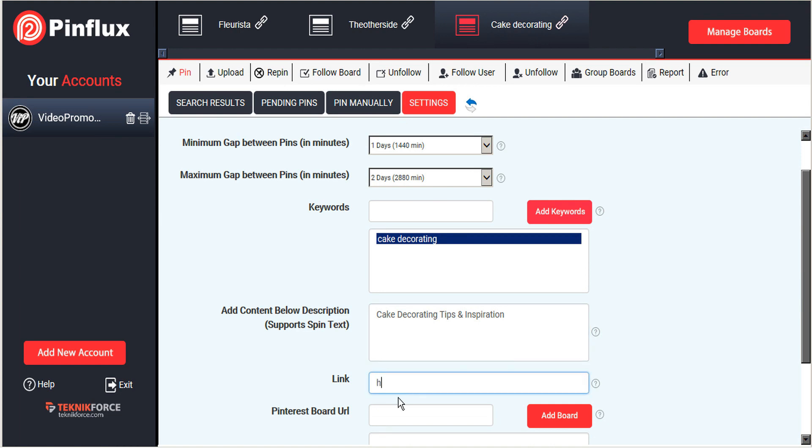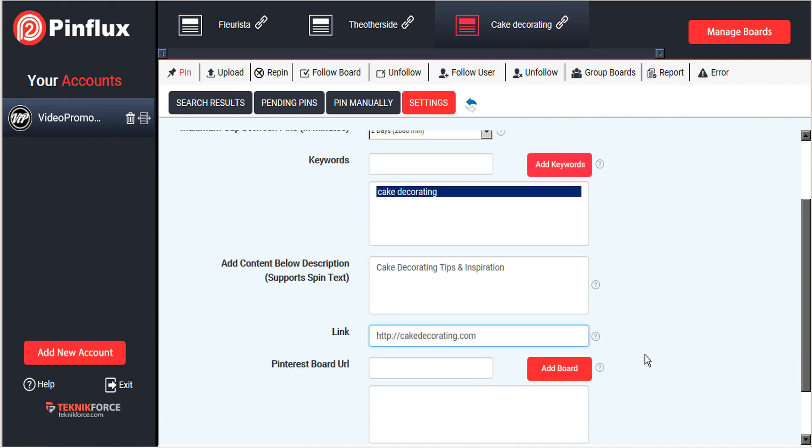And we're going to add a link so that anyone who clicks on our images will be sent to our website or in this case, our client's website.